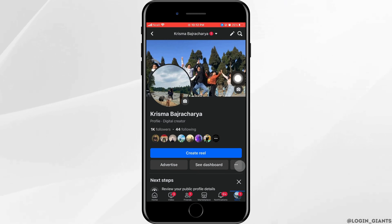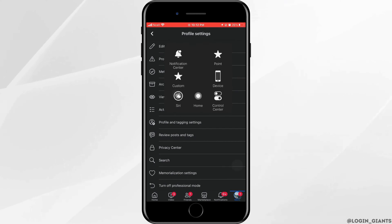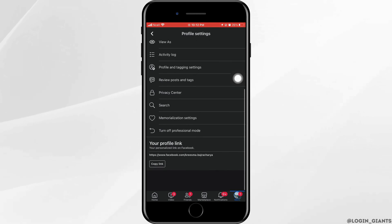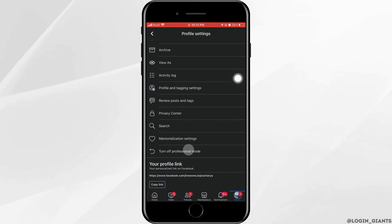Tap on three dots on the create reel. Now scroll down a little bit and you can see turn off professional mode.